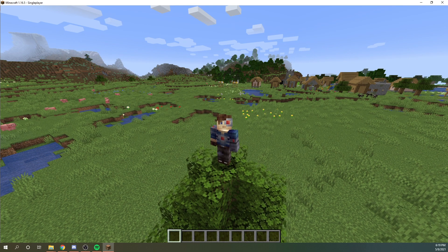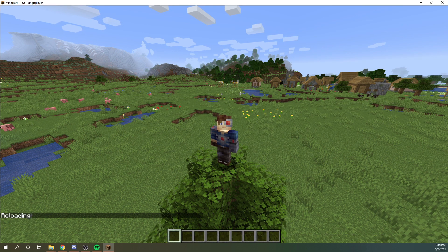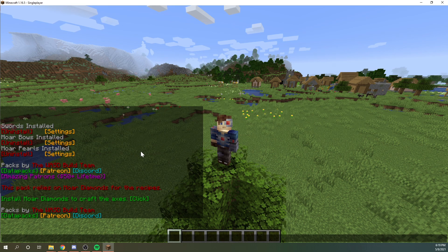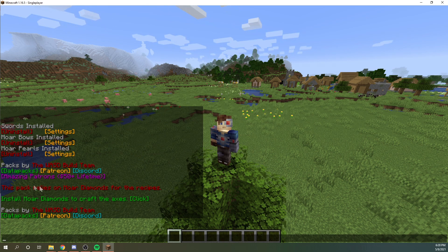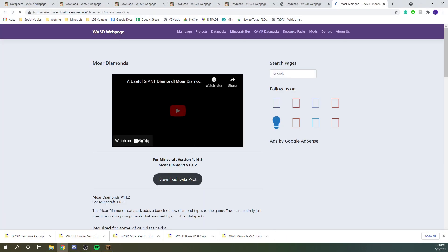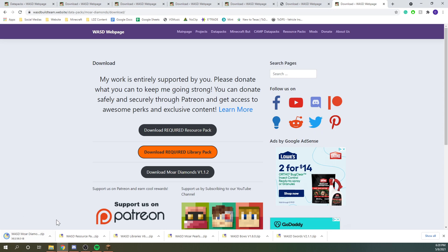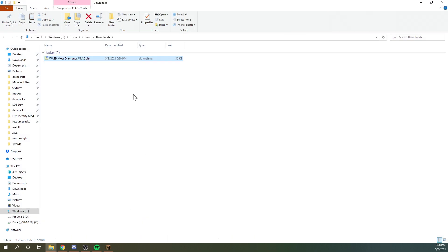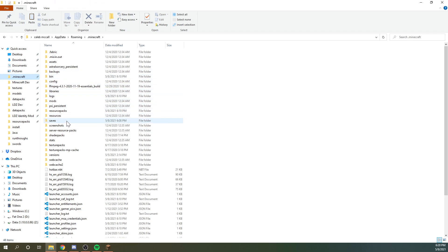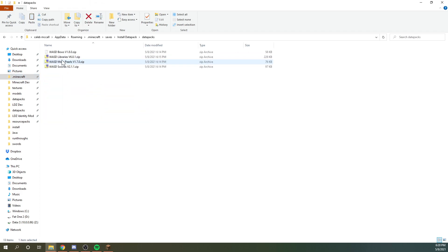Now in your world, you can type /reload and hit Enter. You'll see that this will load, and you can see there is a warning in chat saying that more swords and more bows need "more diamonds" to be installed for some of the recipes. So you can click the link, open it, and download that datapack. Once it's done downloading, we can show it in the folder, go back to .minecraft, go to saves, and paste it in there. And we should be good to go.